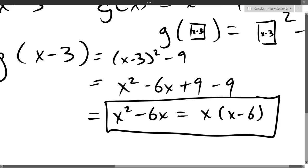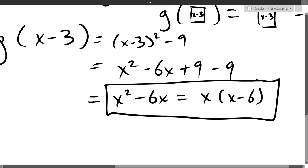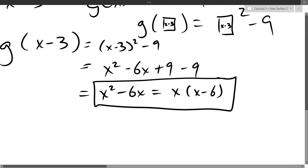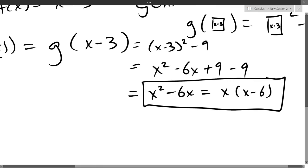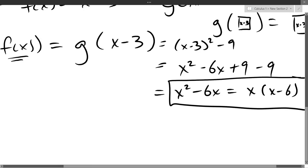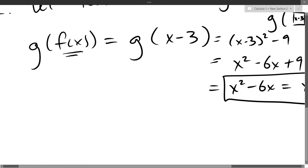The simplified answer is x squared minus 6x, or equivalently x times (x minus 6). Either form is 100% correct and I took either answer for full credit. If you didn't simplify, it took off one or two points. You can go inside to outside — which I recommend — or outside to inside.